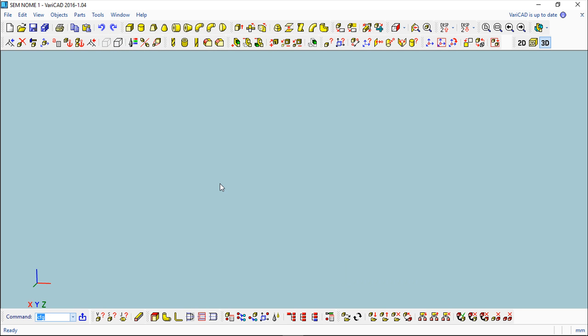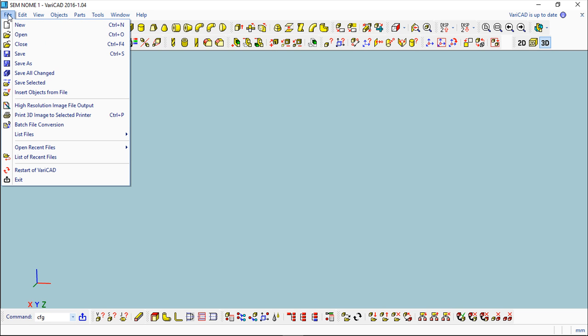I cannot do much more regarding the folders used by VariCAD, but I can show you now the topic regarding the files that VariCAD uses. There are some file formats that are becoming obsolete so I will not speak about them.